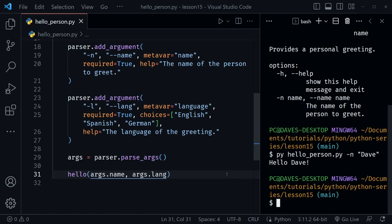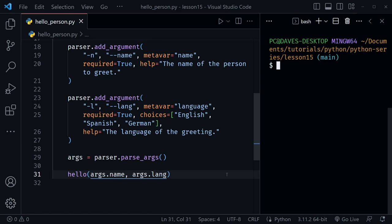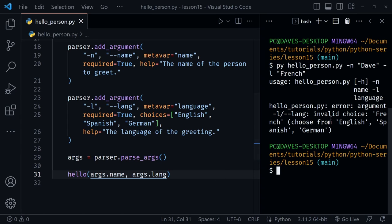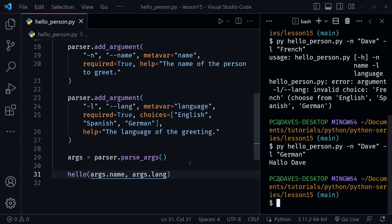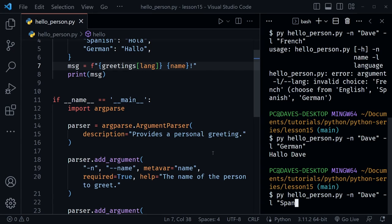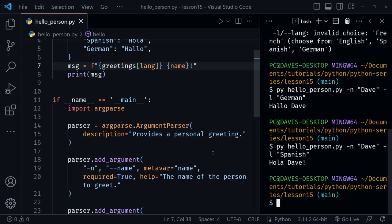Let's open the terminal again and clear it. Now let's run rps8... wait, let's run hello_person.py. If we pass an incorrect language like French, we get an error: 'invalid choice: french, choose from english, spanish, german.' Let's choose German — we get 'hallo dave!' I noticed I forgot the exclamation mark inside the function greeting, so let me add that back. Testing Spanish now gives us 'hola dave!' with the exclamation mark.